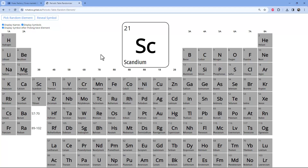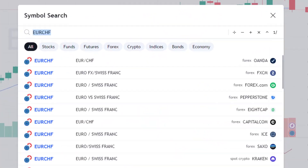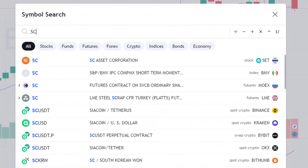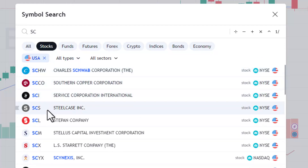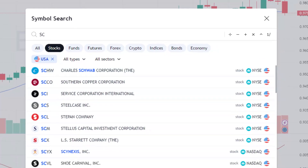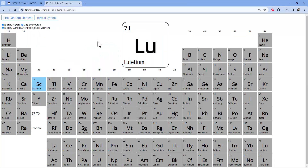Let's see if there's a stock with the ticker SC. SC — SC Asset Corporation. Let's filter to stocks, USA only. As you can see, there's nothing with just SC. So let's go back to the periodic table randomizer and choose the next one.